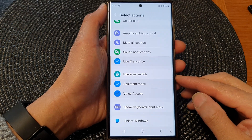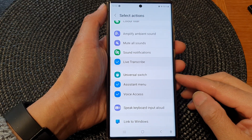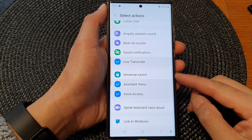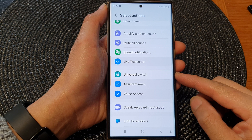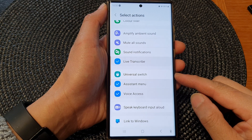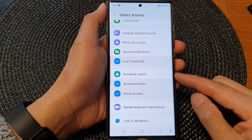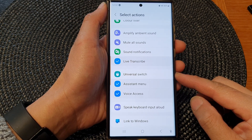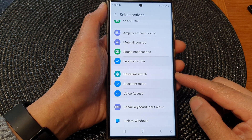Hey guys, in this video we're going to take a look at how you can turn on or turn off the Universal Switch shortcut on the Samsung Galaxy S23 series.